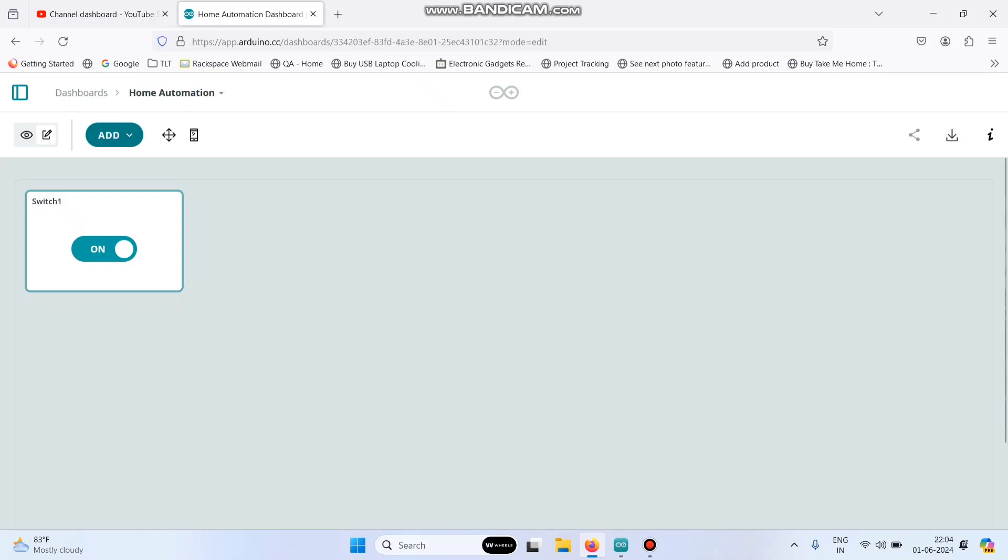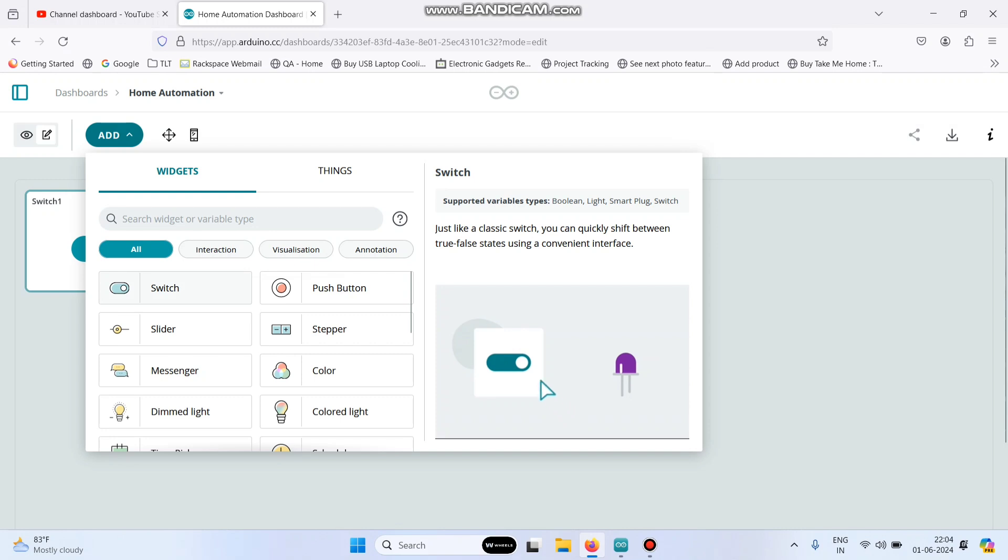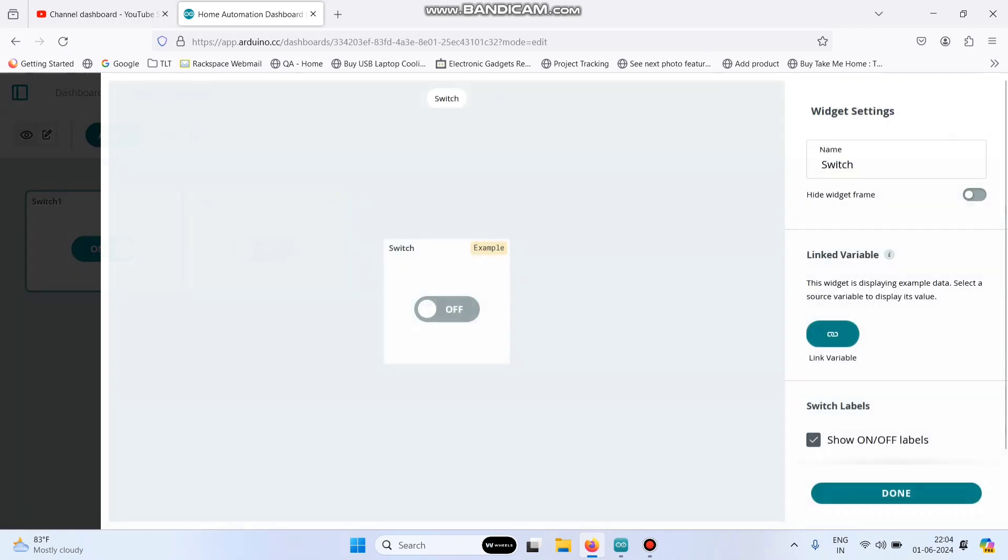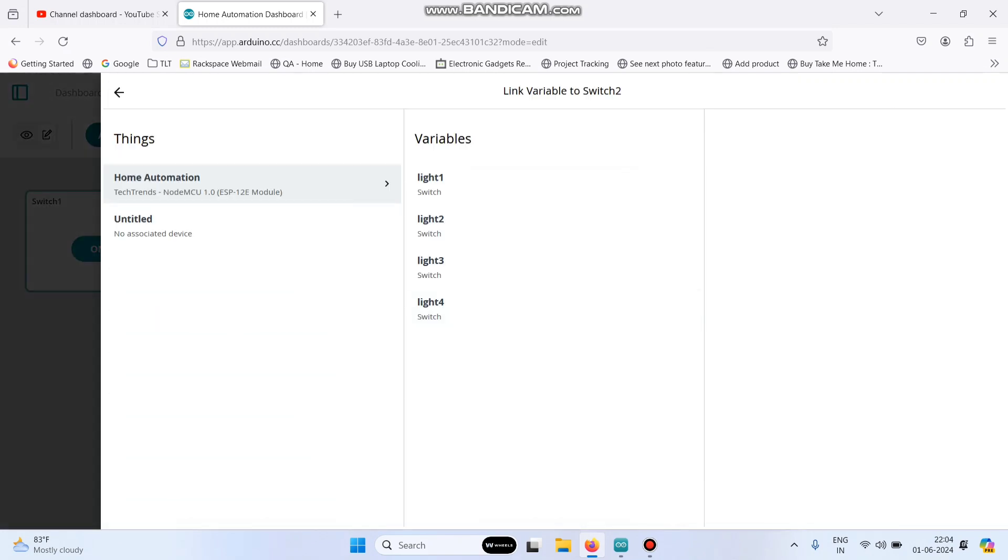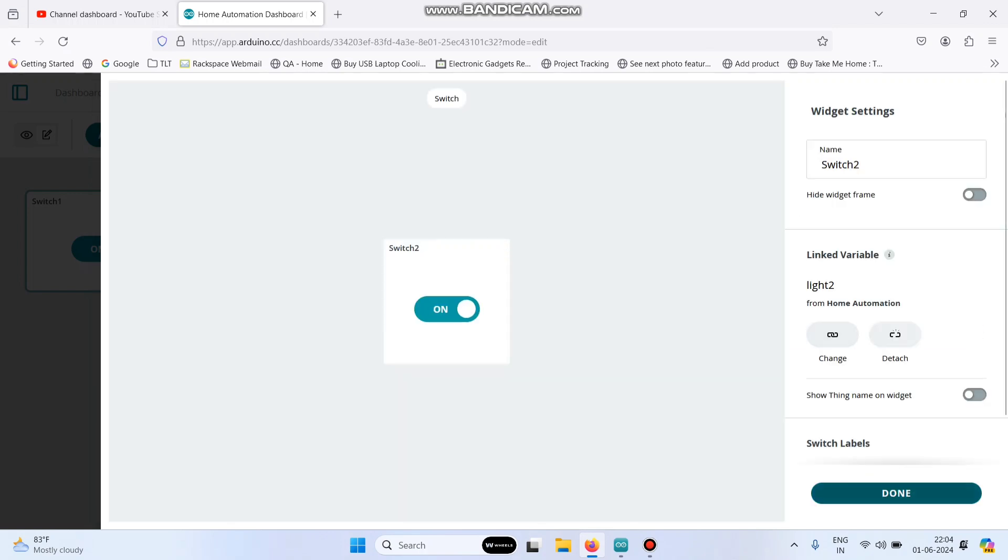Likewise, we need to do the same for the other three switch widgets. Again click add, select switch. Here give the name as switch2, click link variable and link with variable light2. Here also click this link variable button and click done.